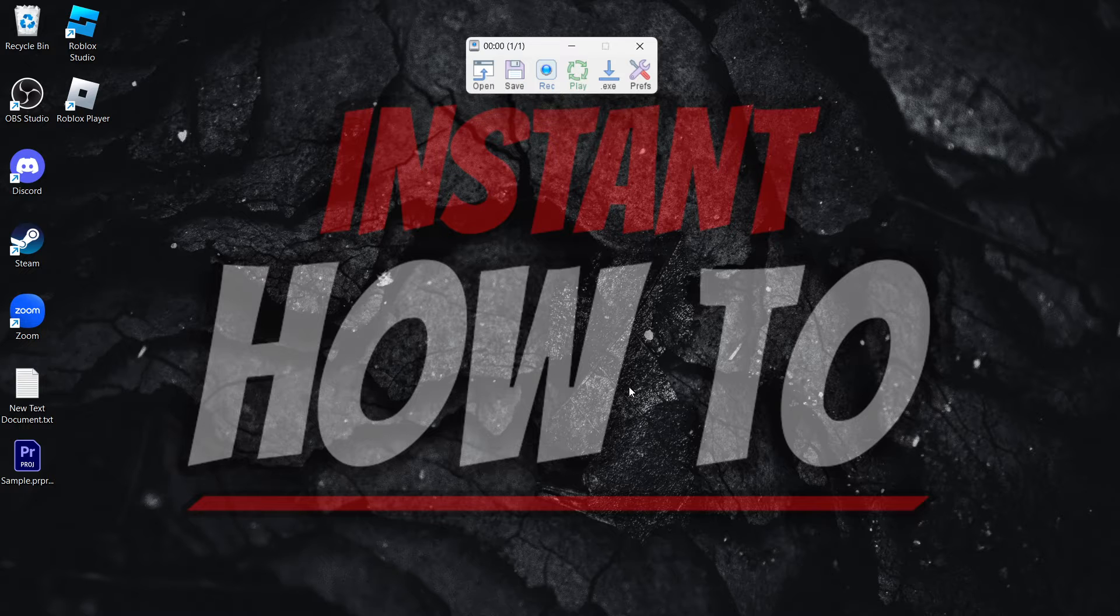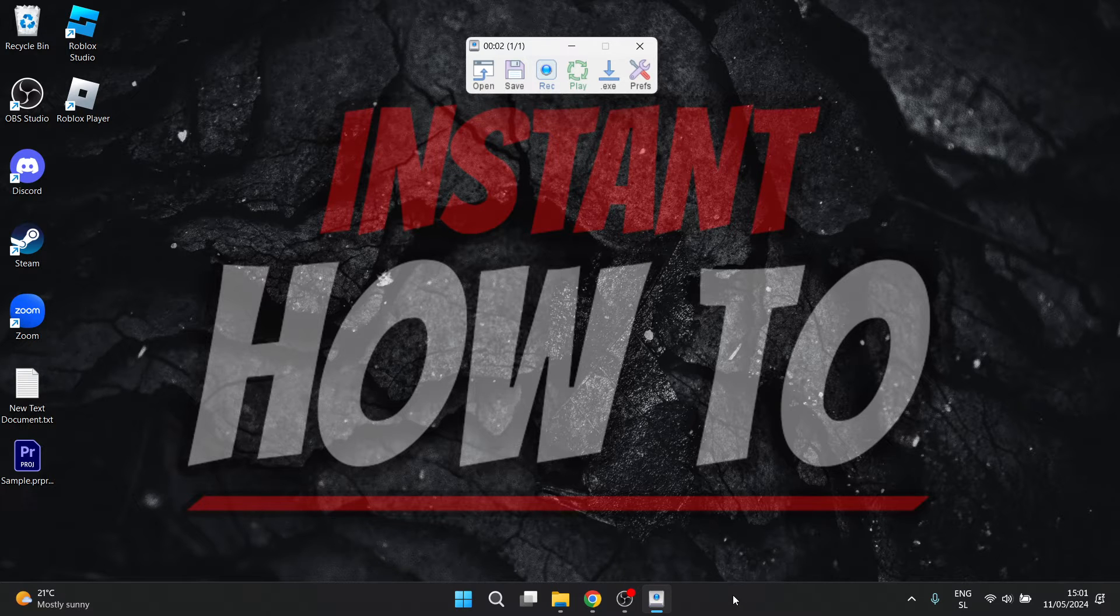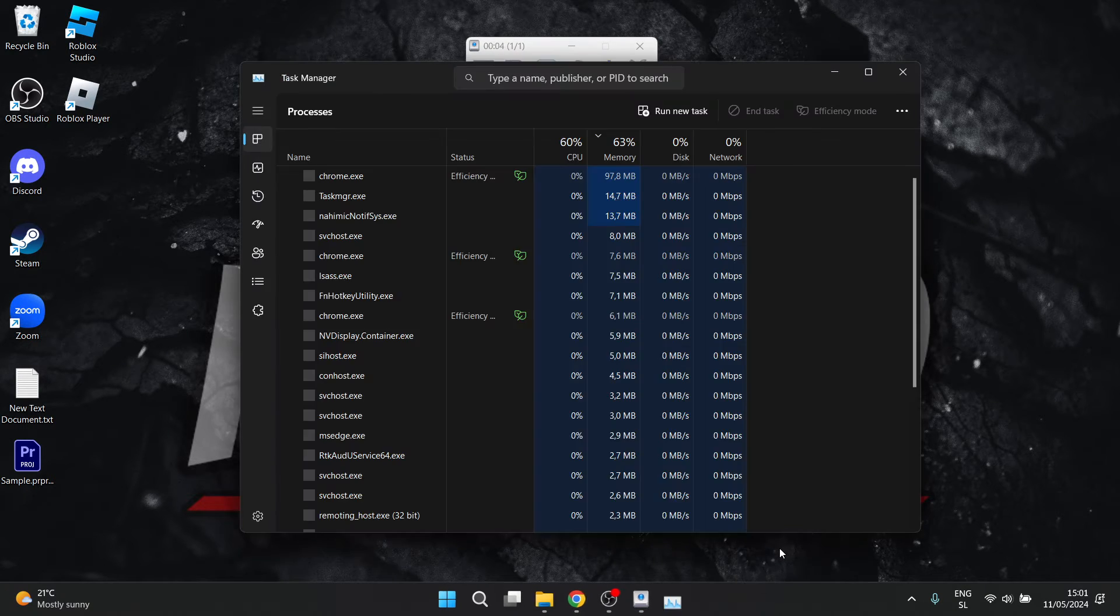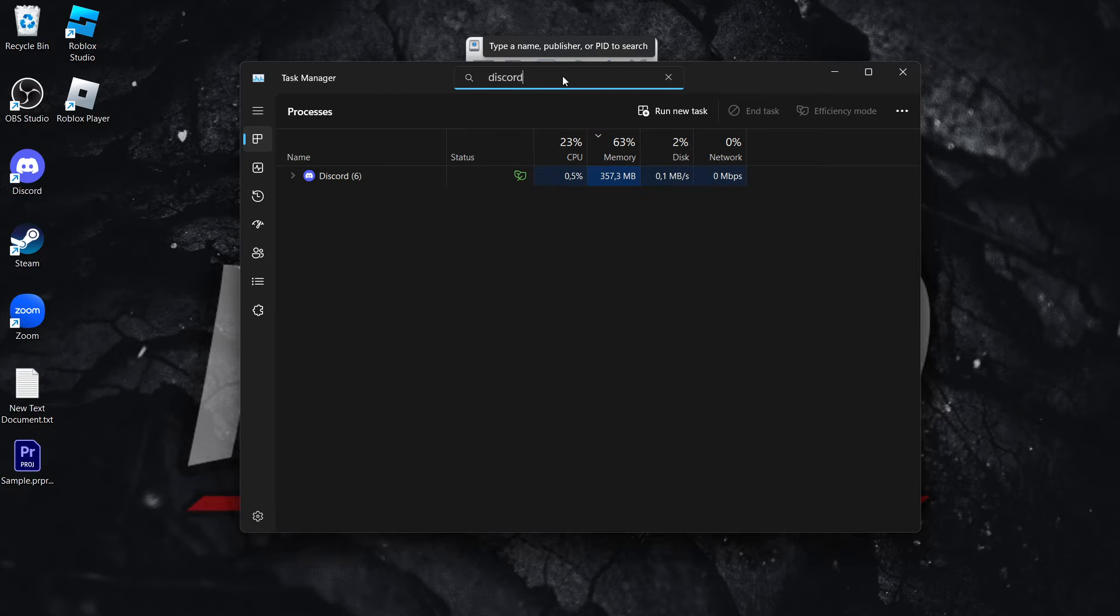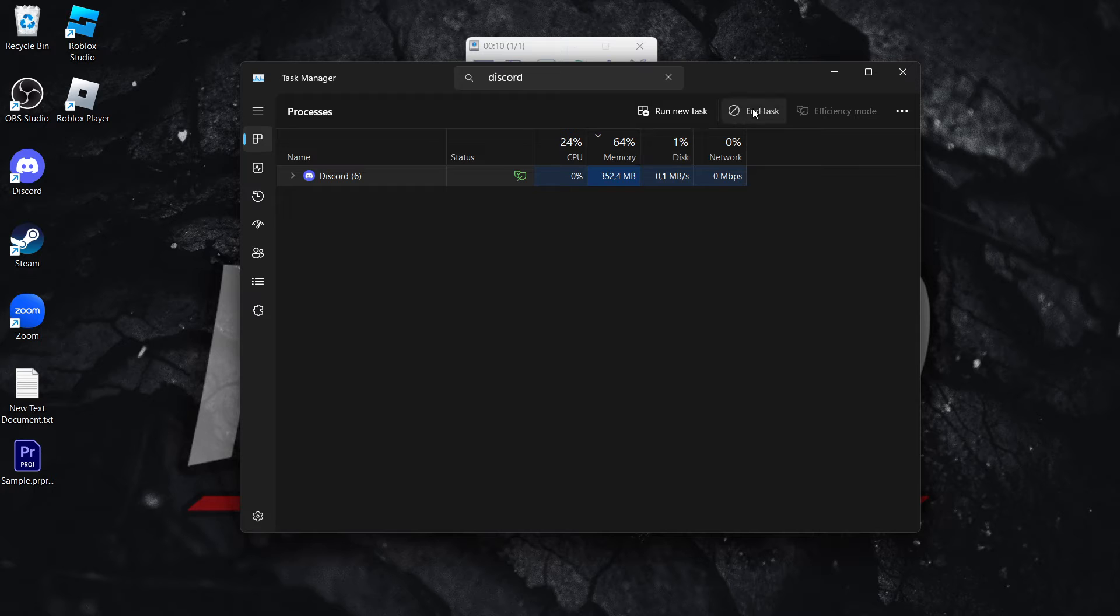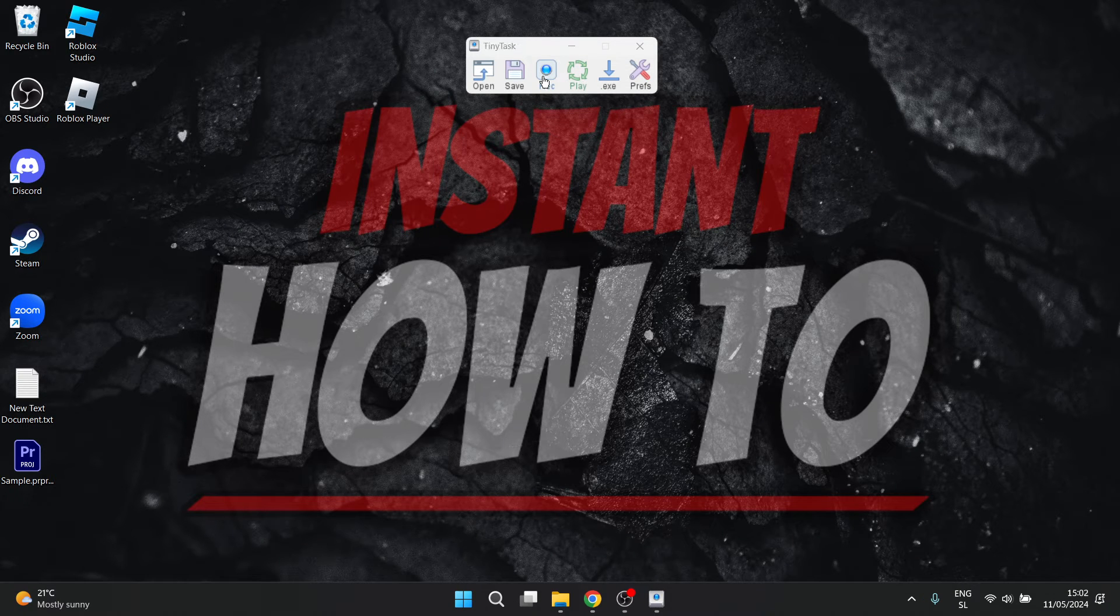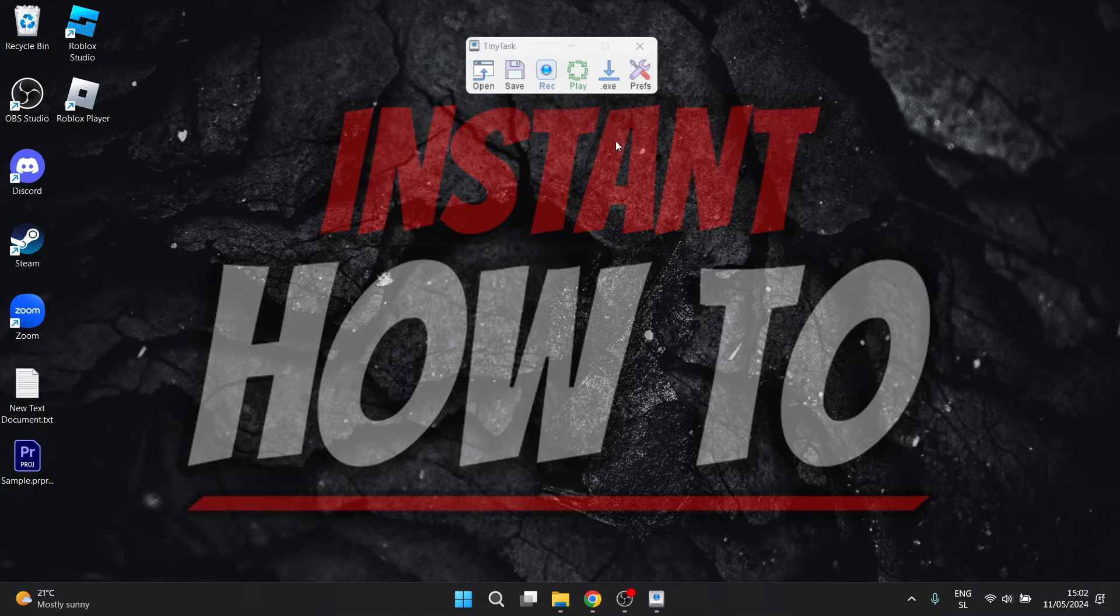So if I play this, it's going to automatically go down here, right-click, Task Manager, and then it's going to go up here, look for Discord. It's going to click on it, click on End Task, which will end the task, and there we go. It did exactly what you wanted it to do.